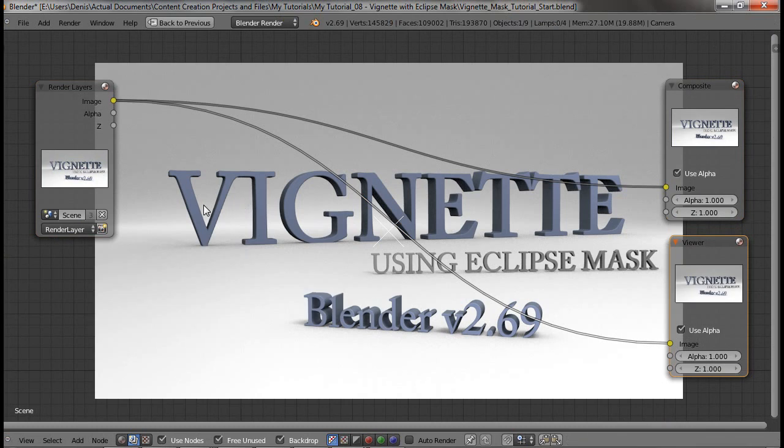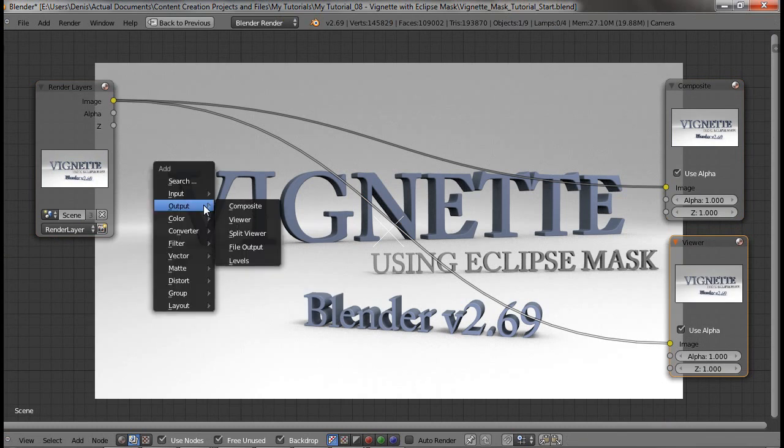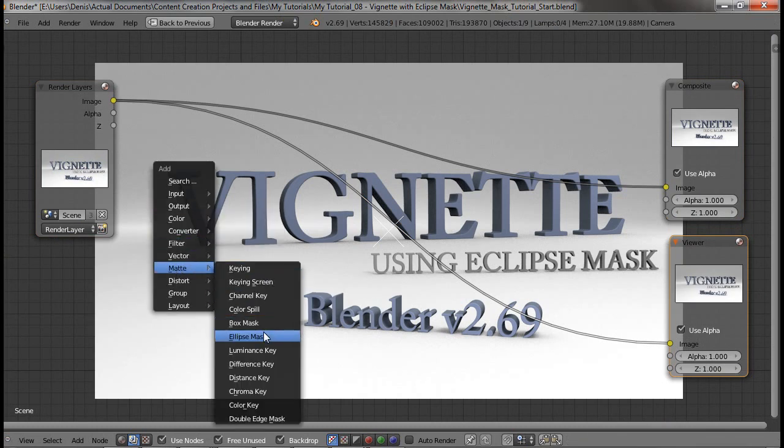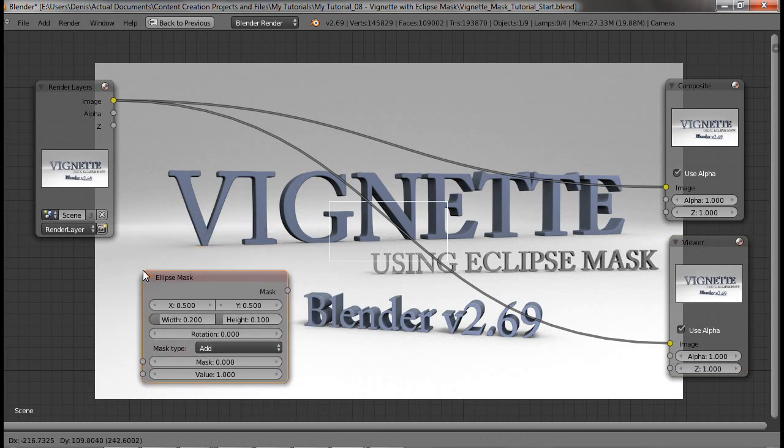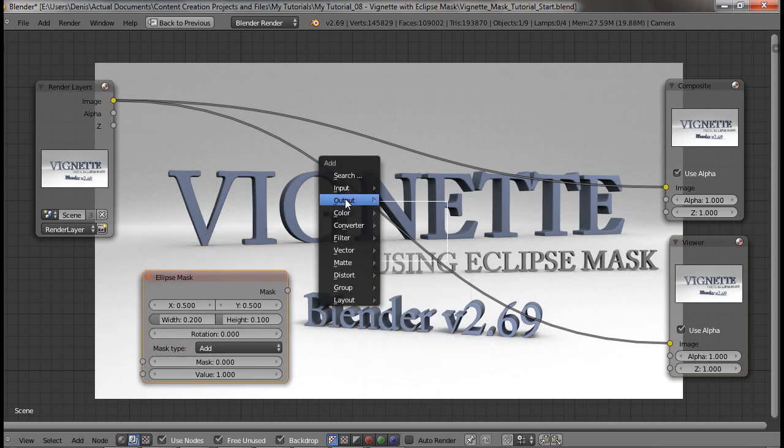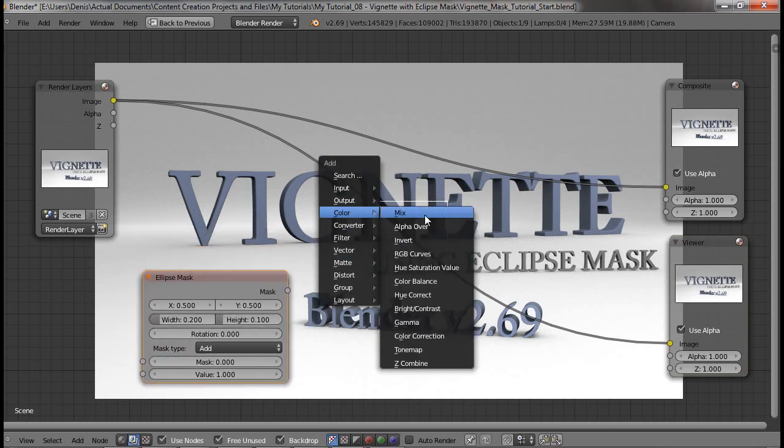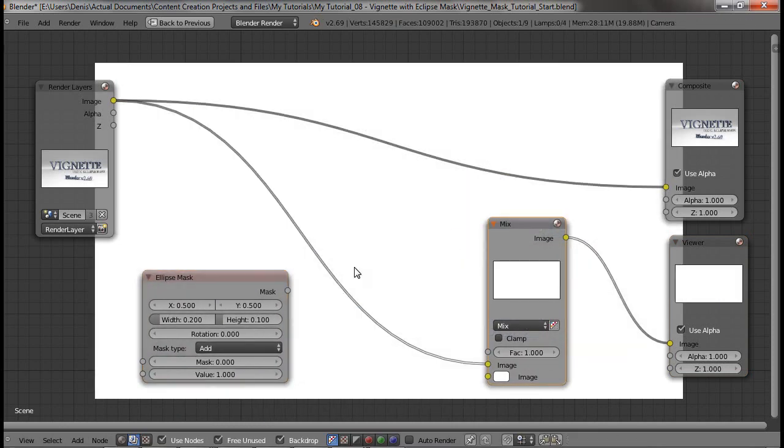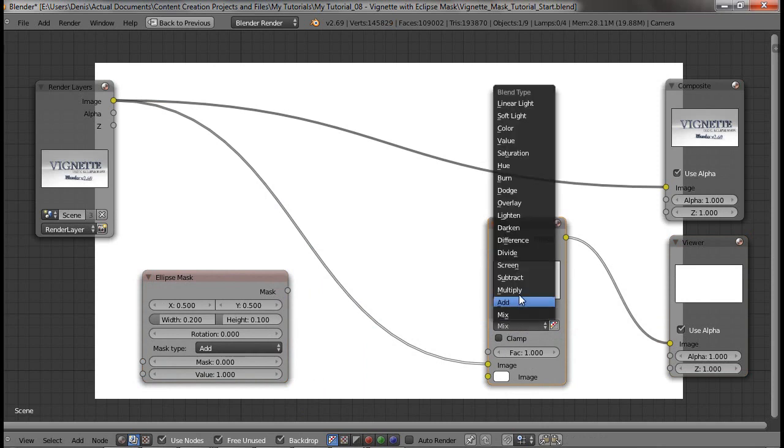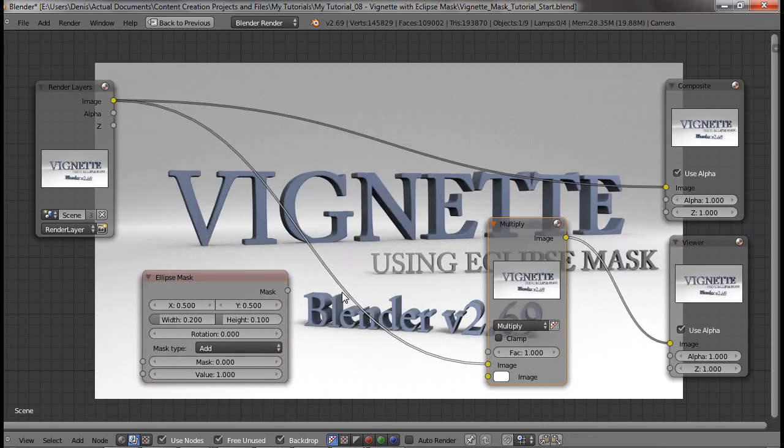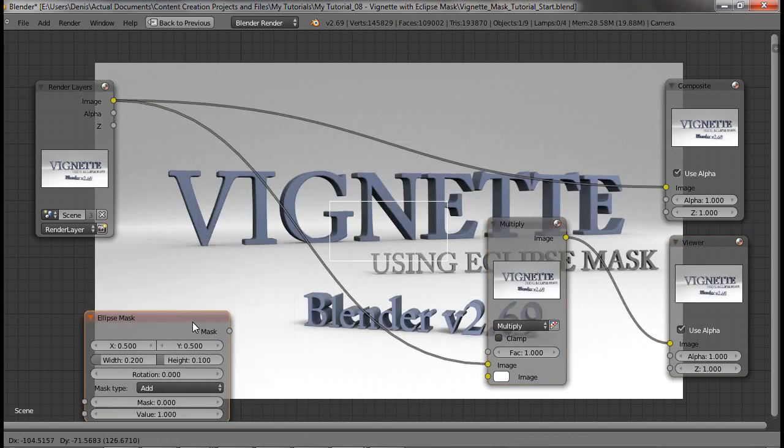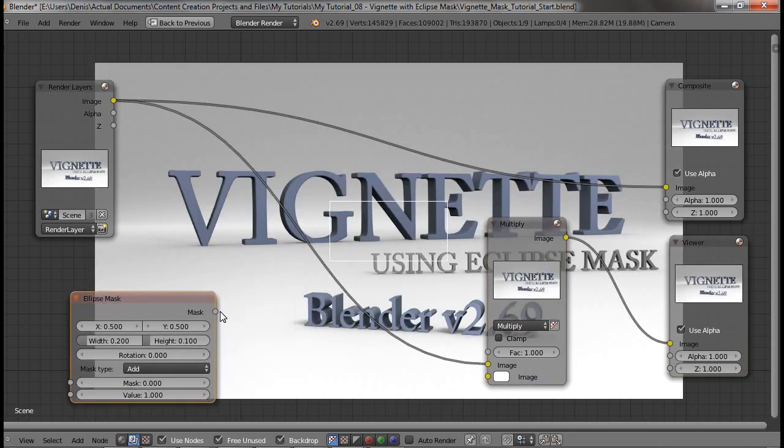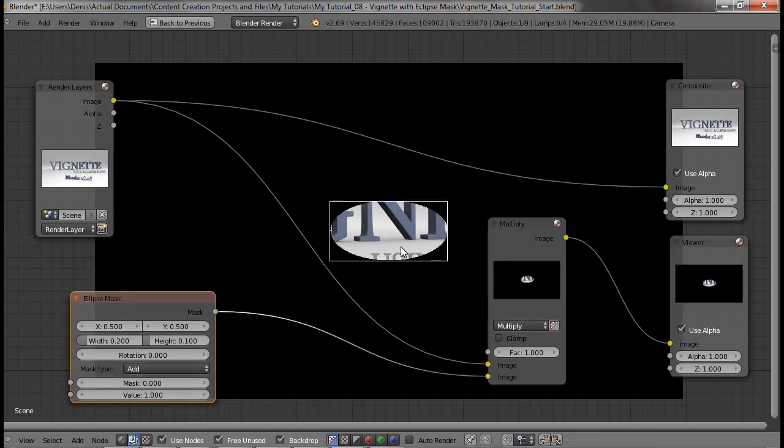To add the eclipse mask you can find it under the matte option. There it is. I'm going to add a color mix and change the type to multiply. And then when I connect the mask to the image you'll see the effect that it has.